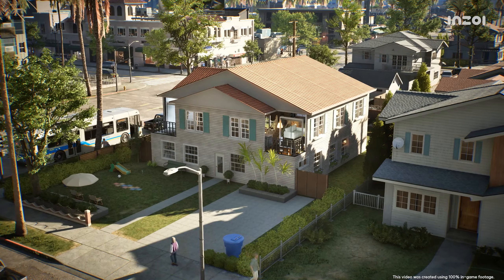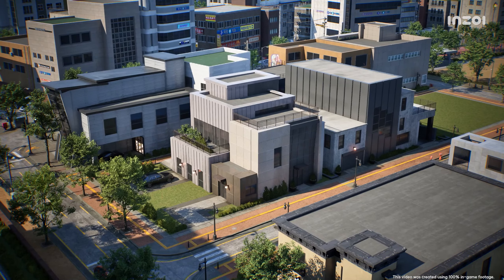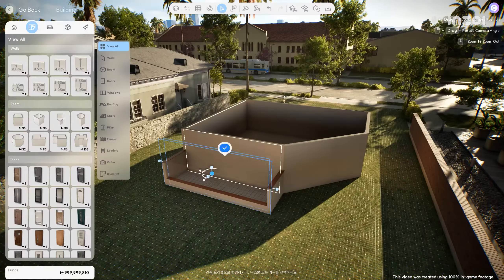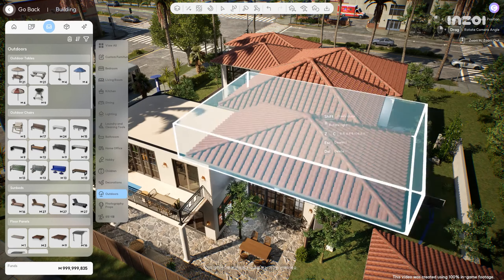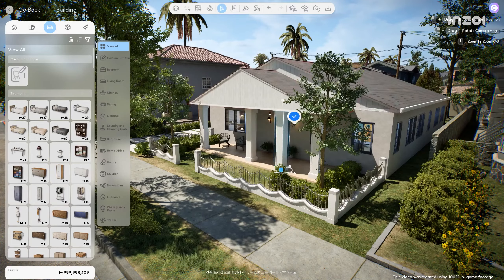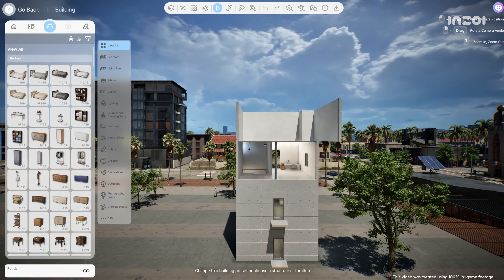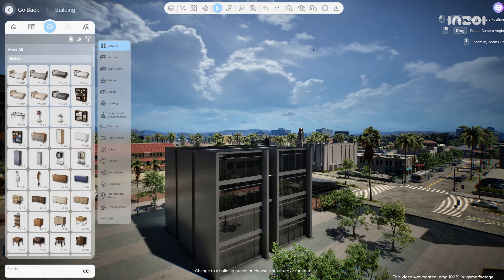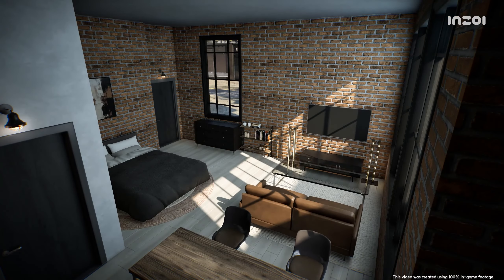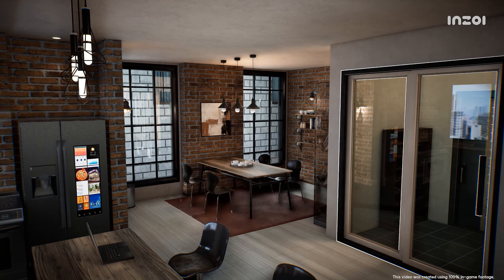What about the space where your Zoy will live? You can combine architectural elements like walls, roofs, stairs, pillars, fences, gates, and ladders to build the structure you want. You can also customize various appliances and furniture to decorate your home in your own style.